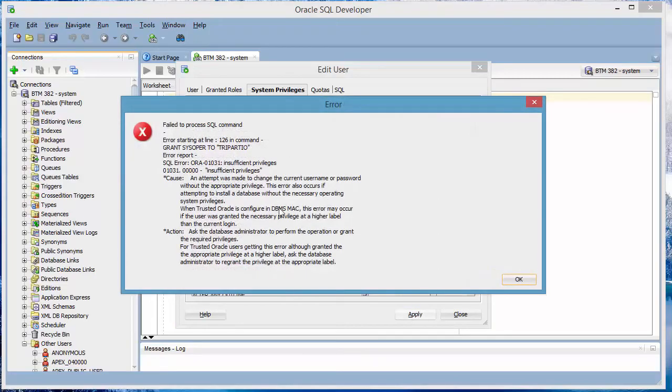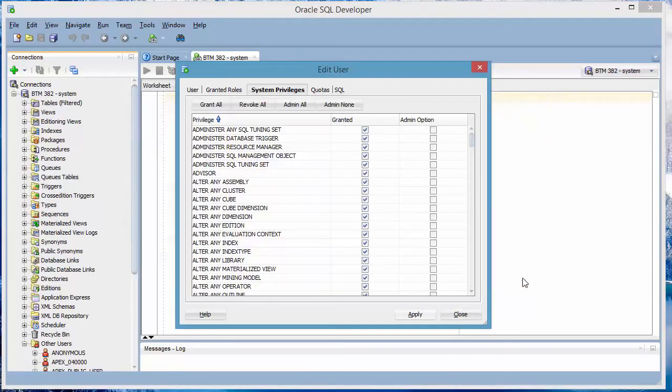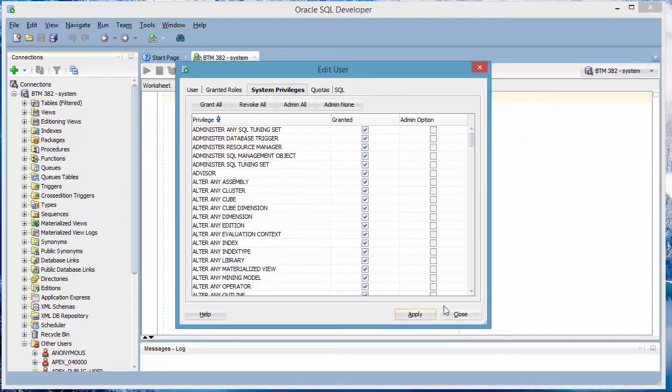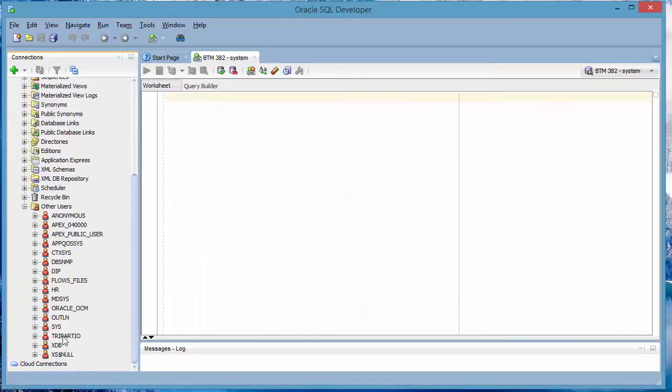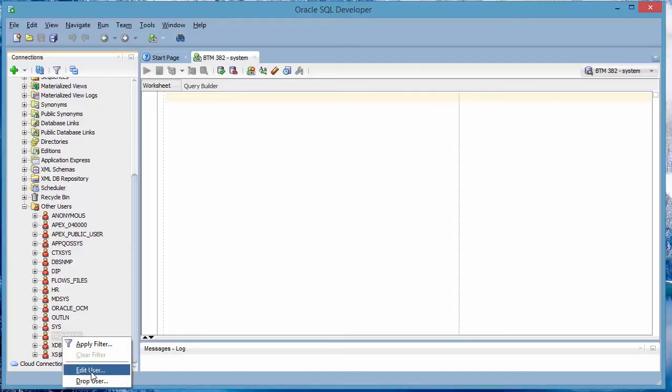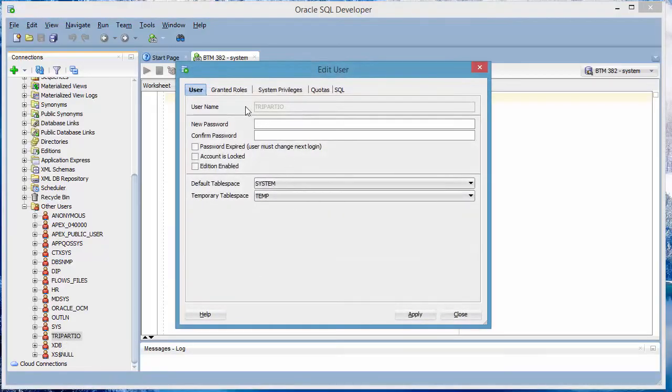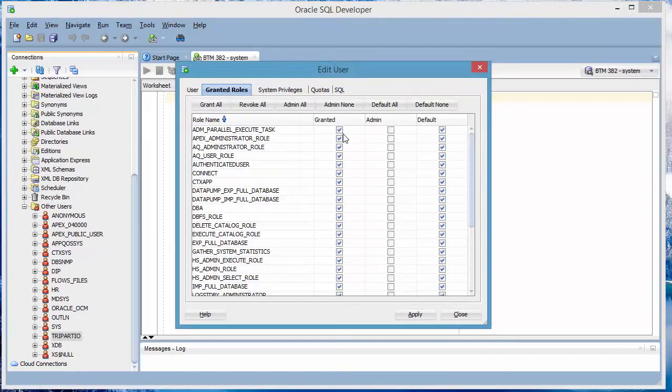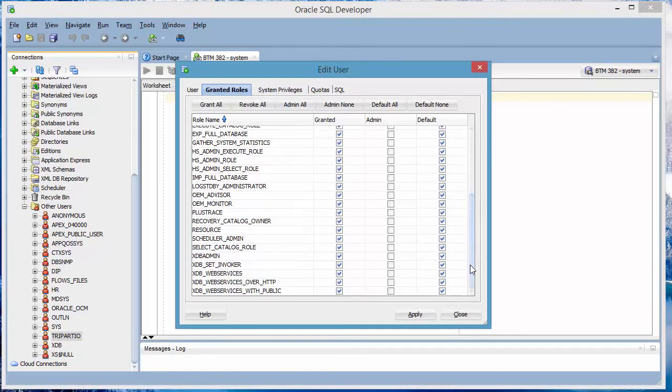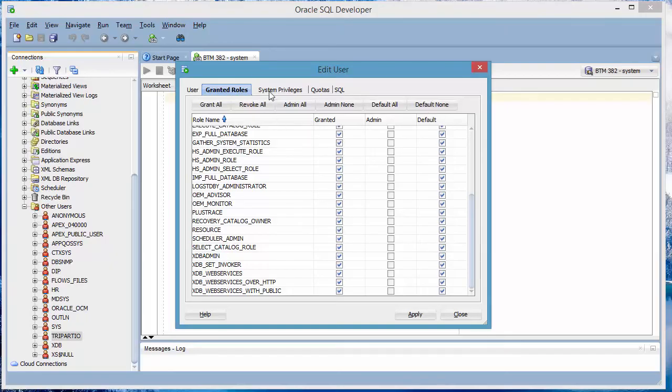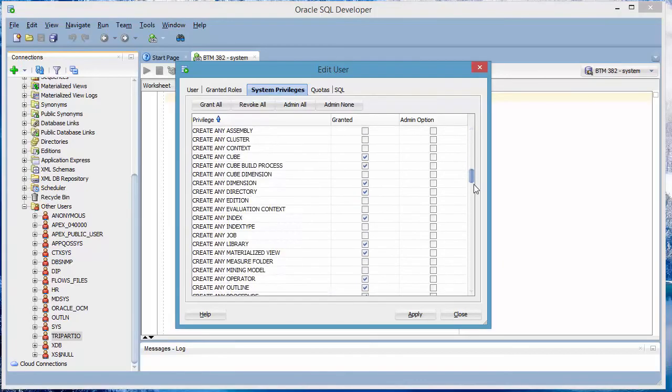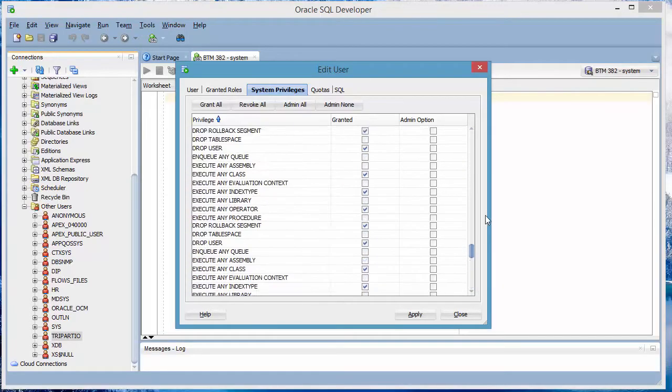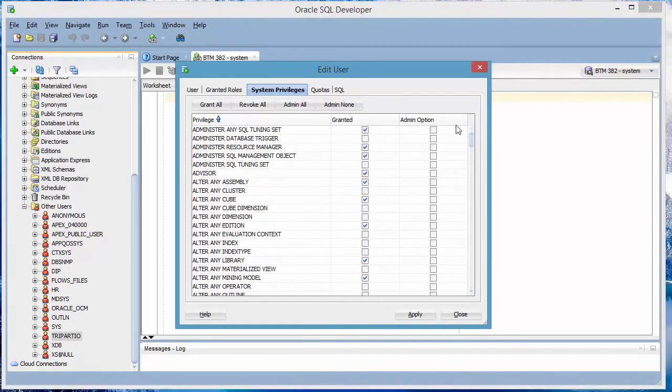Here, you get an error message. No problem. Click OK. Then click Close and you go back and you verify it again. Go back to the new user Tripartio, right click, Edit User and now look at the Granted Roles. Now you confirm that yes, all the roles were granted. So that means anything you want to do is going to work. Don't worry about admin rules. Just the Granted column is fine. Default is fine. Go to System Privileges and some of them are granted, others are not. For the basic things that I need to do, it's fine. Having some Granted are fine, I don't worry about it.